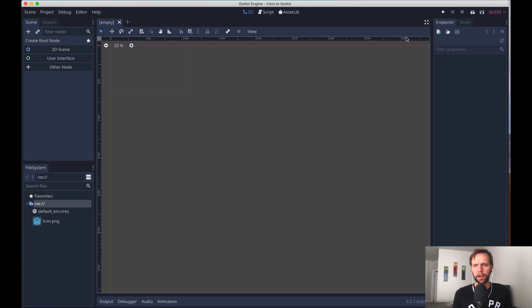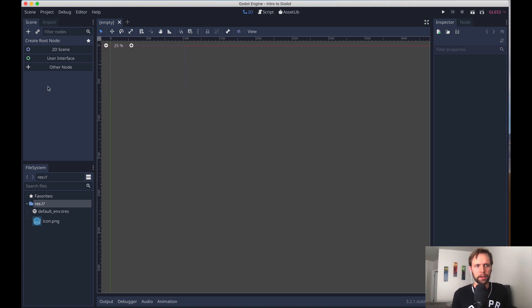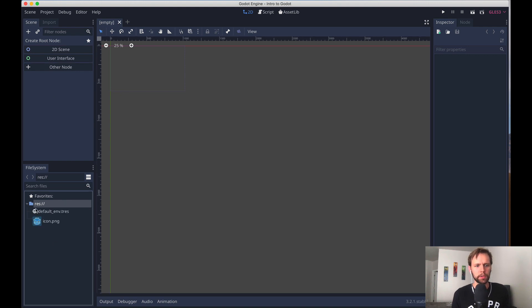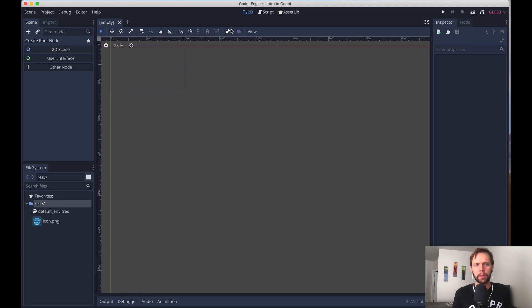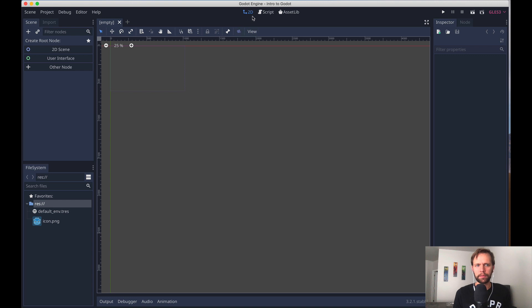Here we are in our freshly created project. See the basic layout of the Godot editor here is a scene tree over here. You have access to your file system, which is just the directory on your computer that has all the files in it. We have different views like the 2D view, script view, asset views. There's some other options here that I have hidden based on my preferences. And then an inspector over here.